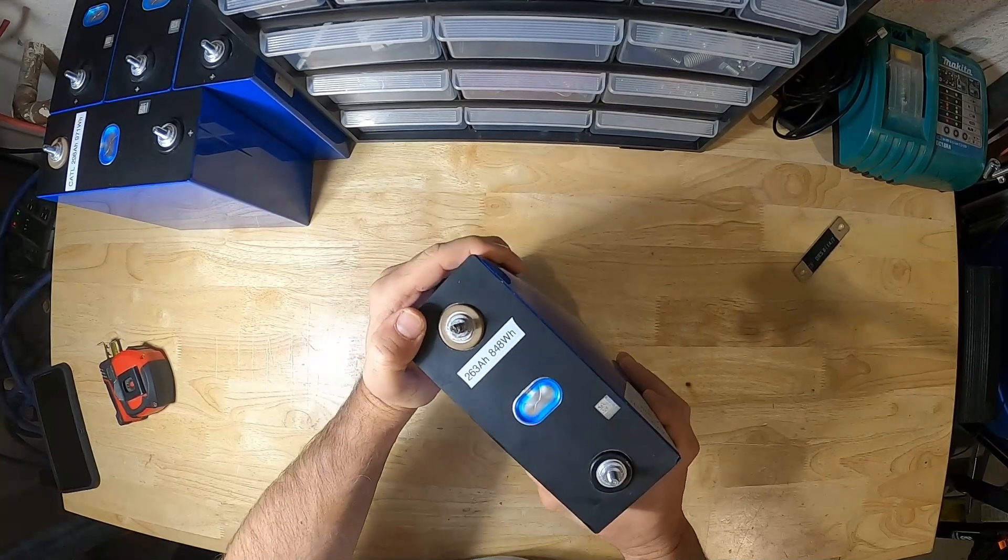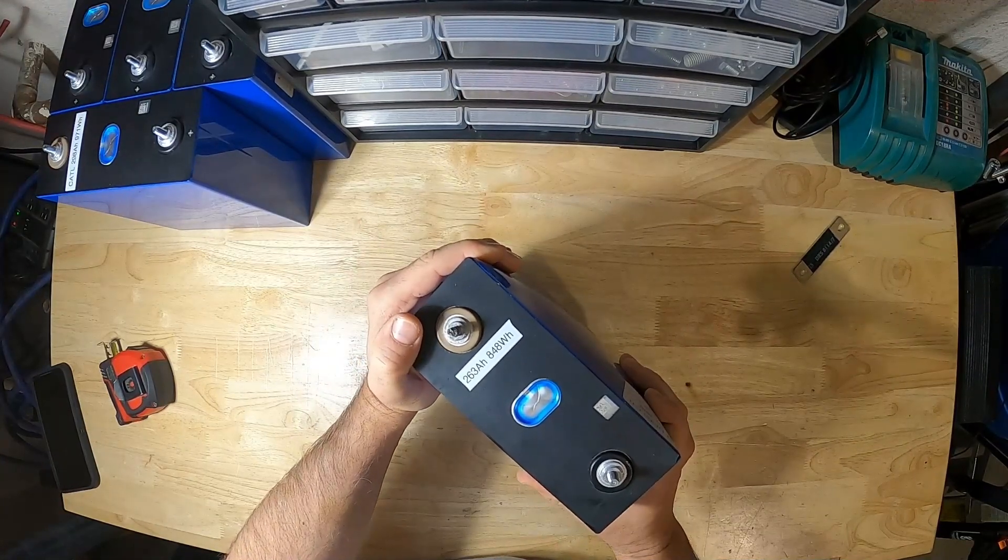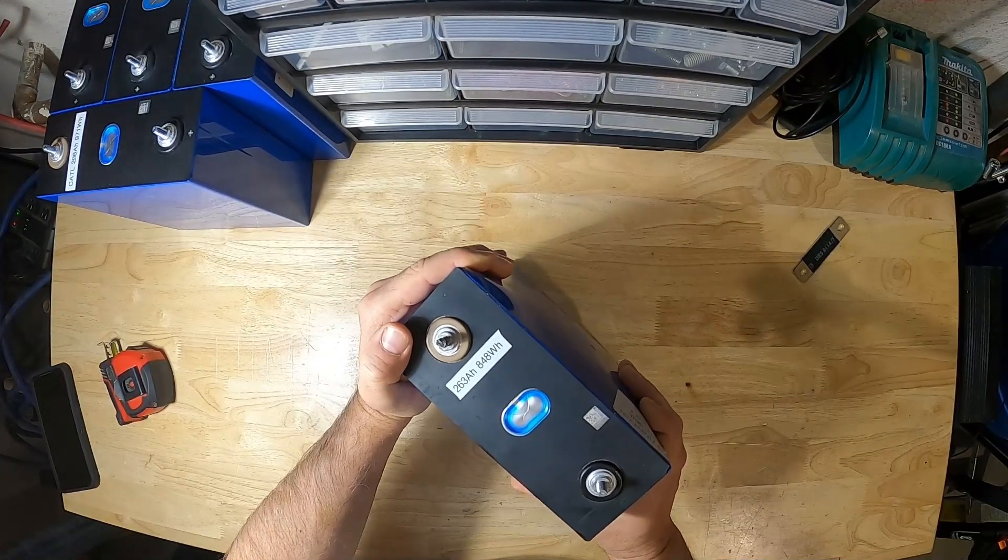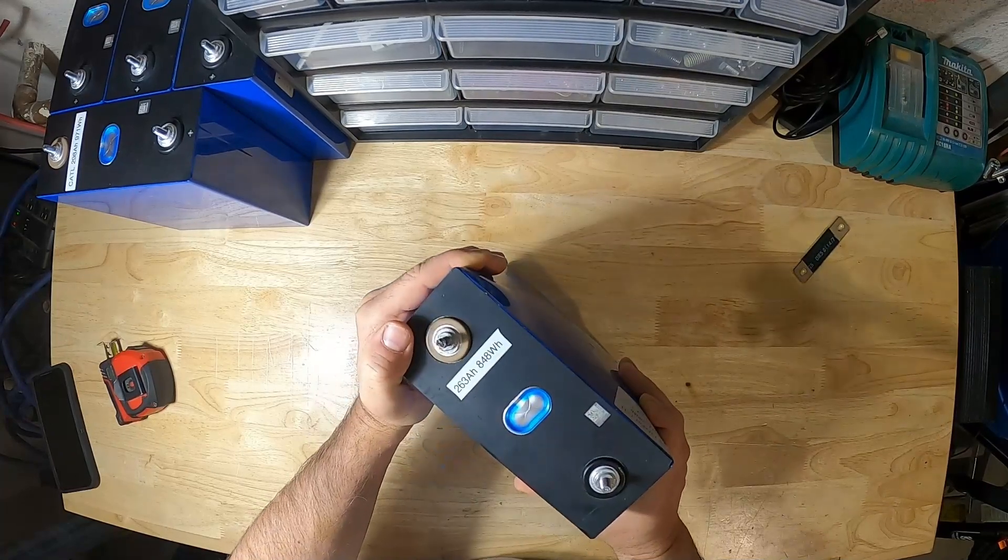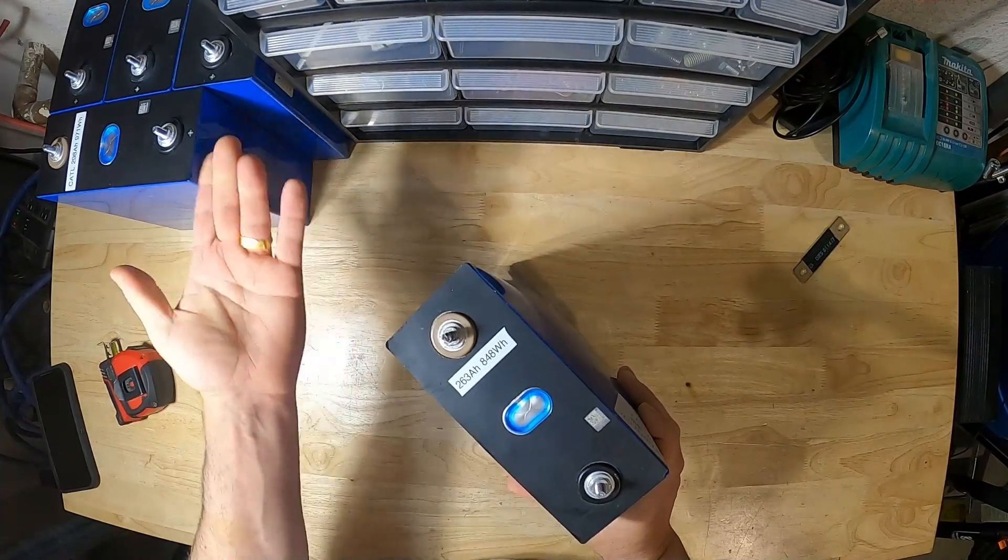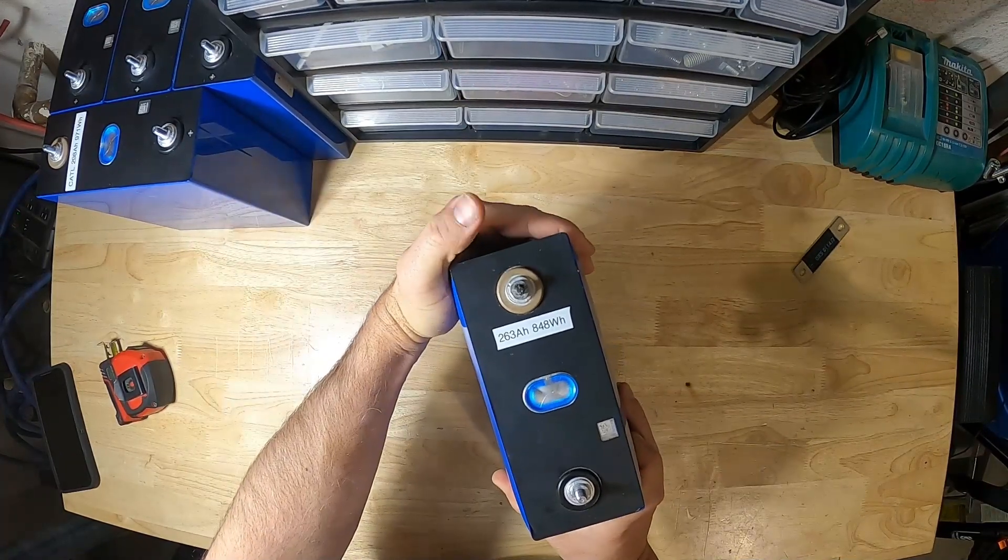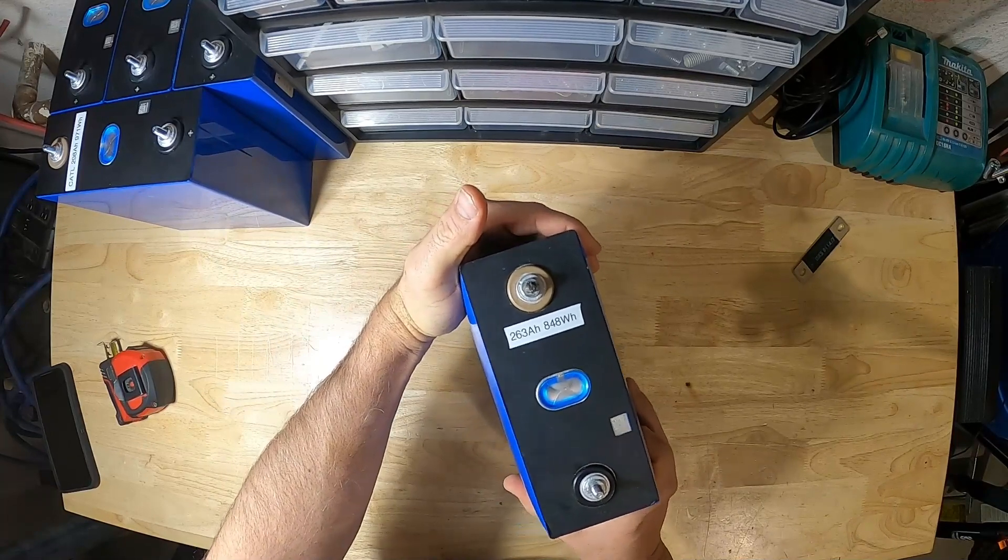Just from charging this to 3.85 volts and letting it sit for two weeks. Obviously it was an accident. But yeah, that's what can happen if you overcharge your batteries.